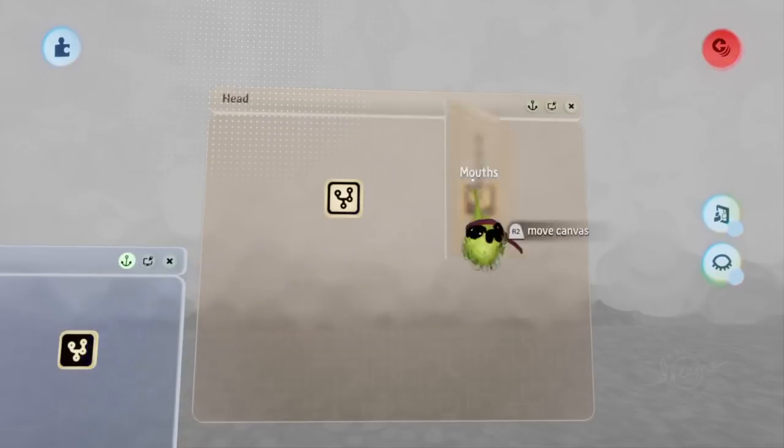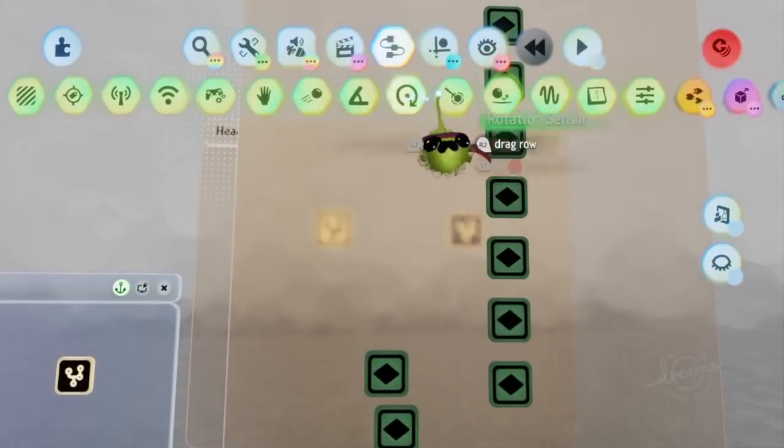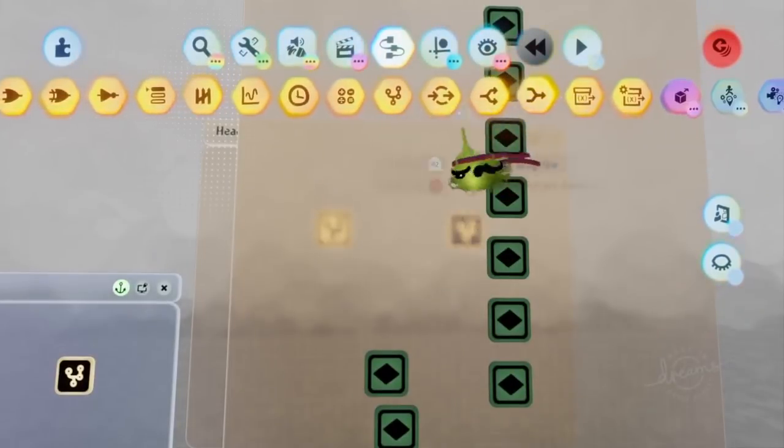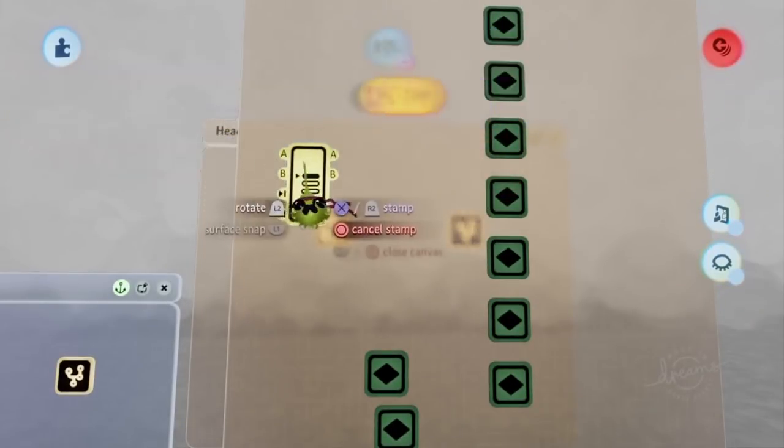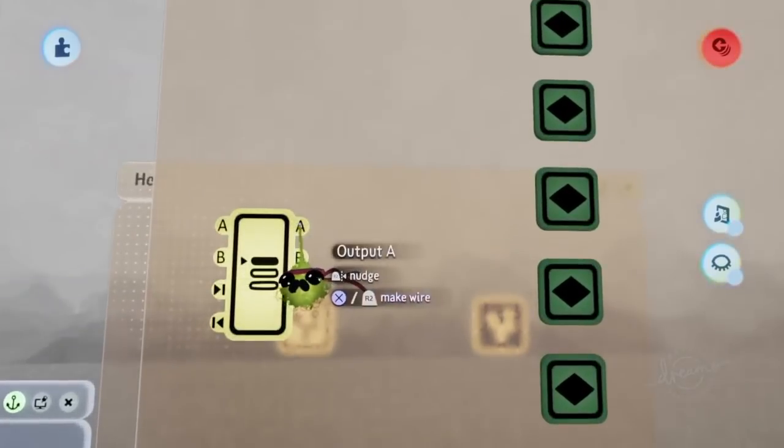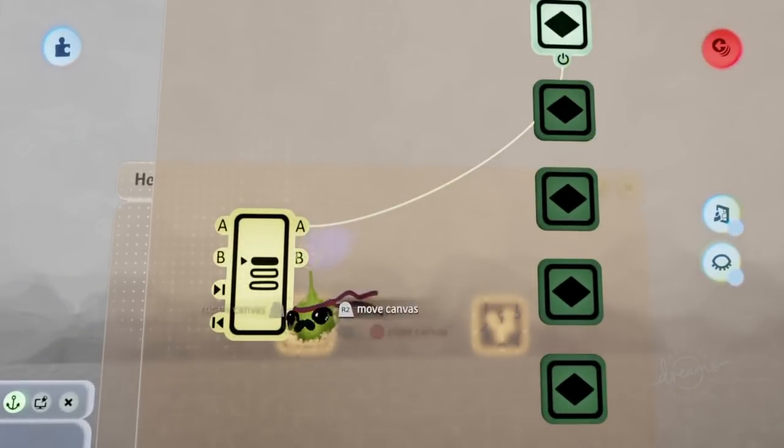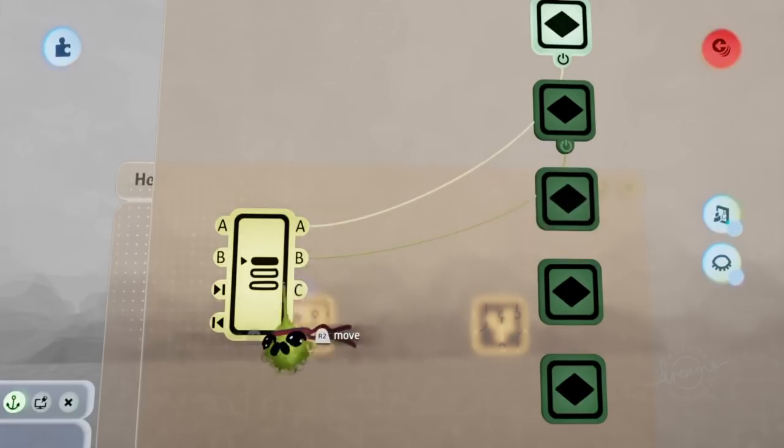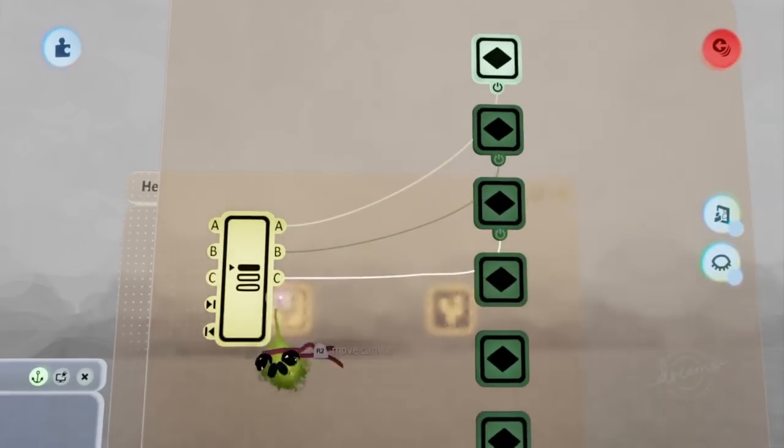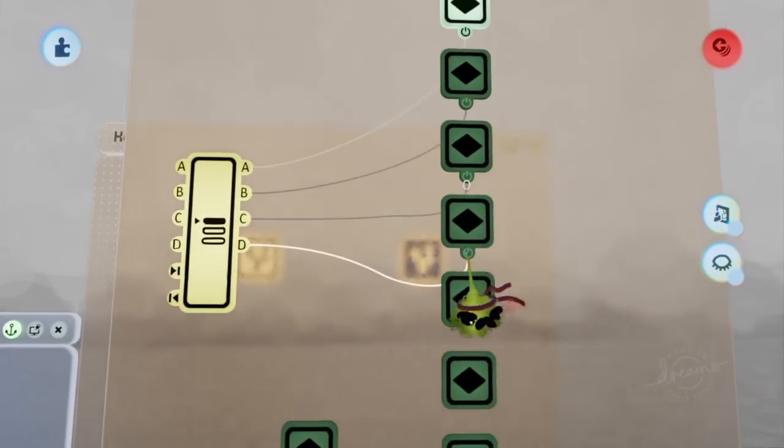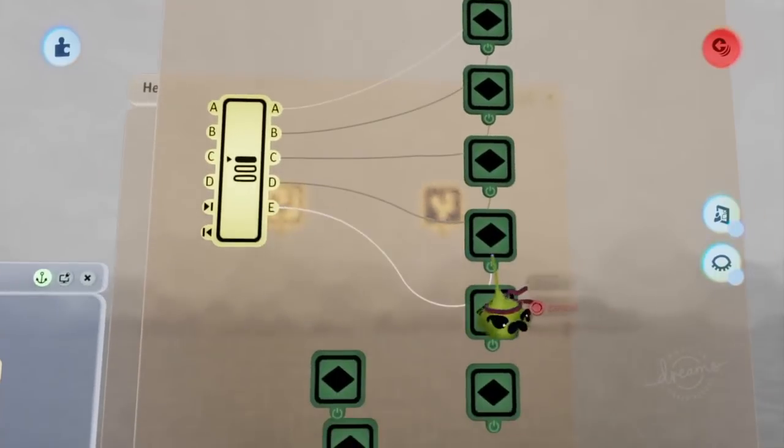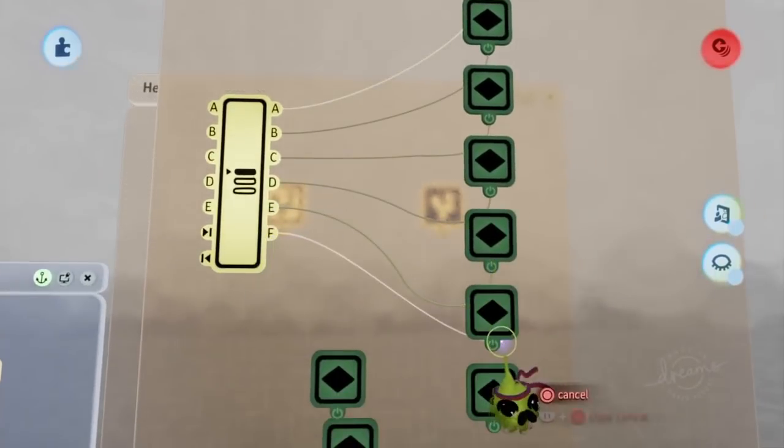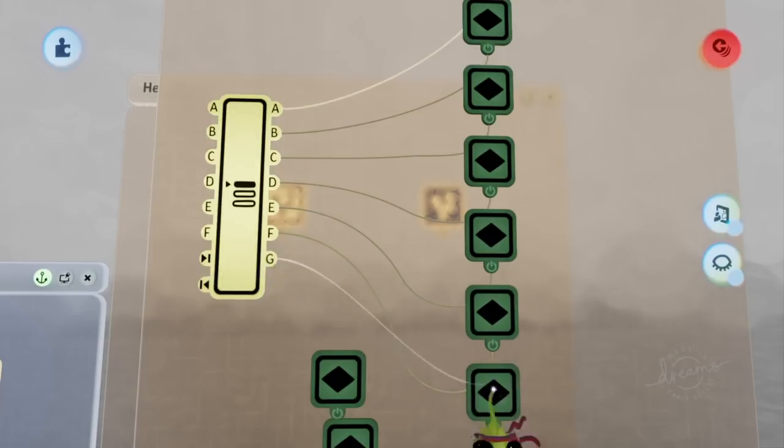And now that everything's where it needs to be, I'm going to make an easier way to cycle between each face. For this, we are going to be using a selector. And we are going to be connecting each output to a different expression. That way we don't have two different mouths showing at the same time. We'll be making sure that each output goes into a different keyframe and that no two outputs are the same.